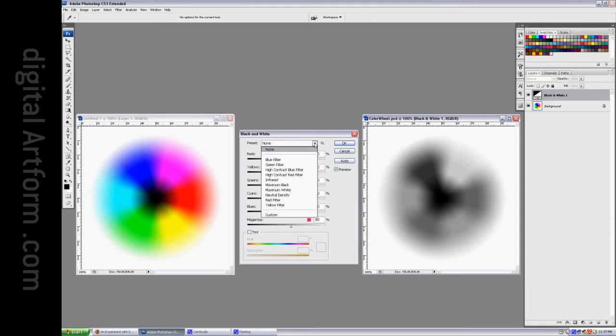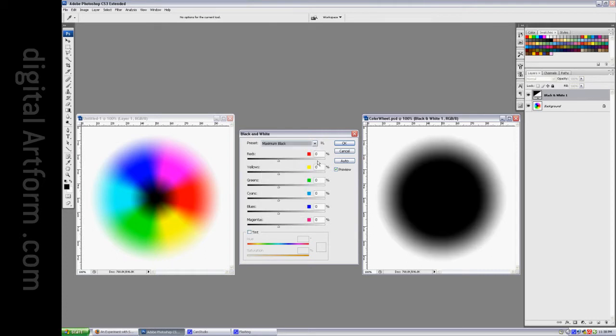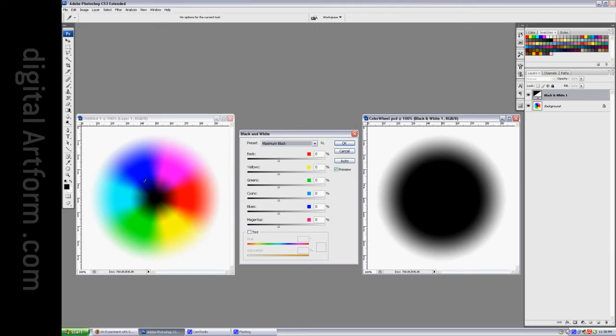For the time being I want to start at maximum black, which is zero across the board. When you make everything zero across the board, it takes the fully saturated colors and the blends between the fully saturated colors and makes them black. But as the colors transition to white, as they become less saturated or as they transition to black, they're unmovable.